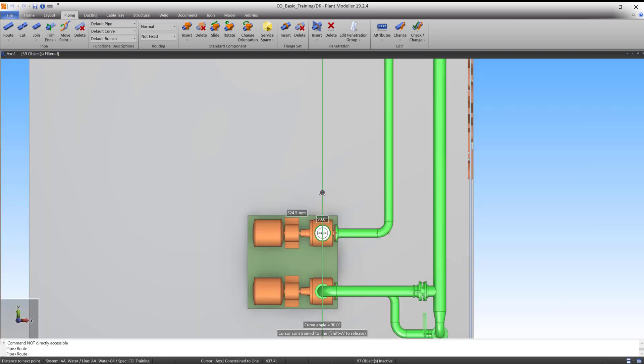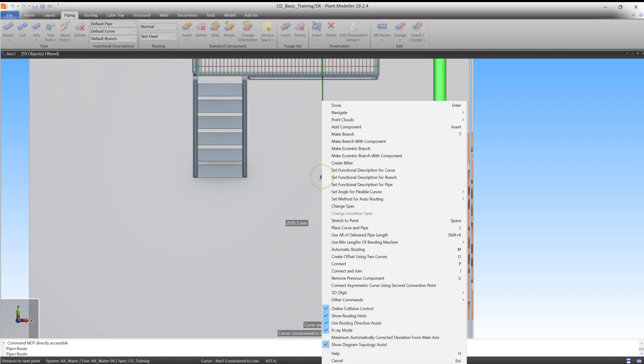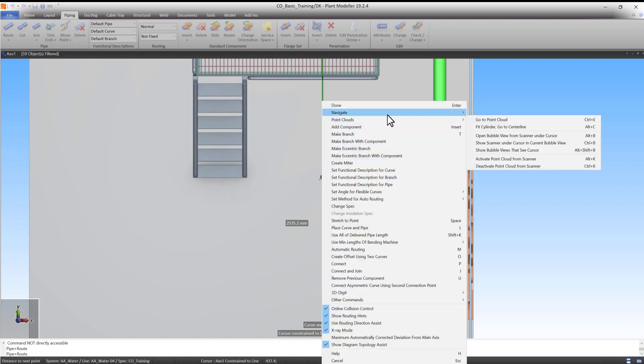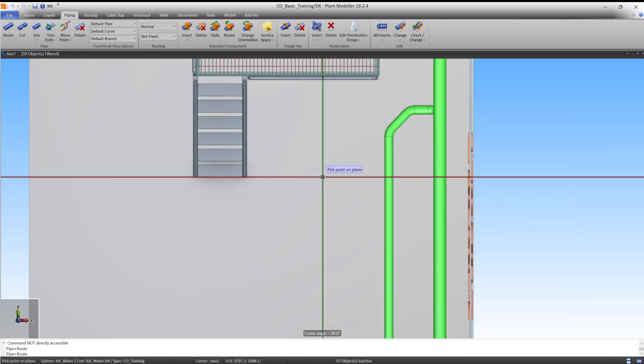If we want to create a reference plane, we need to right-click, press navigate, and press go to plane, point and normal. A simpler way to start this command is by pressing R.